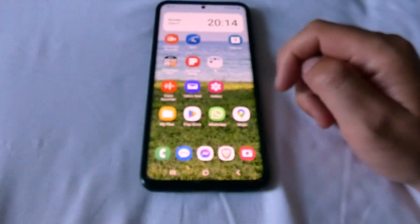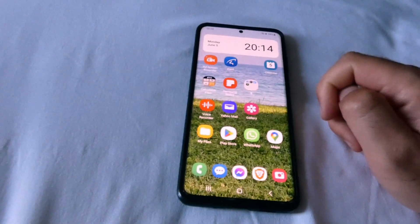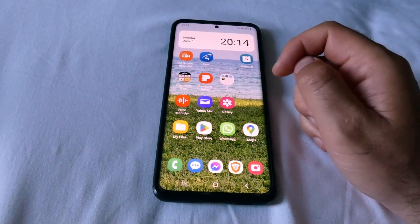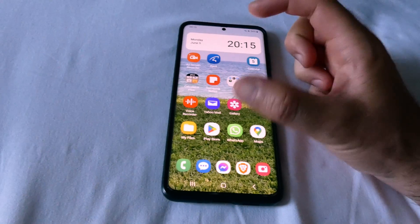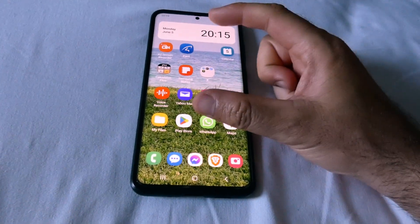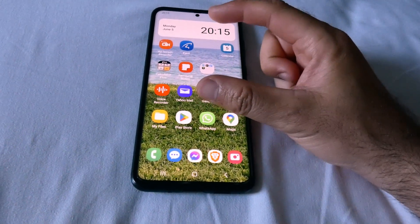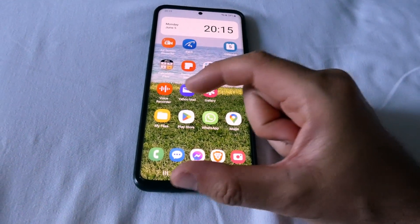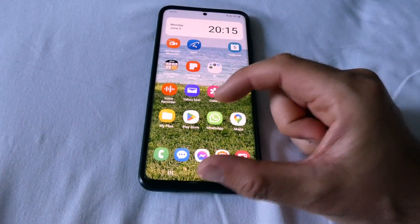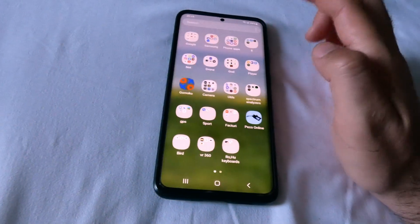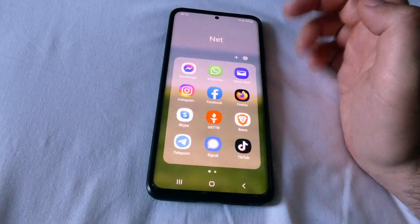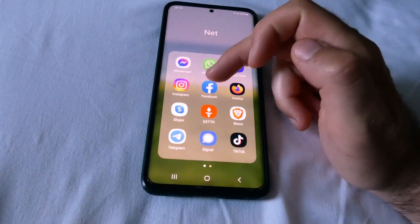Here's an Android 13 phone and let's see how to show two applications on the screen. One application will be shown on the upper half and the second application on the lower side. First, start one application — let's use Facebook.